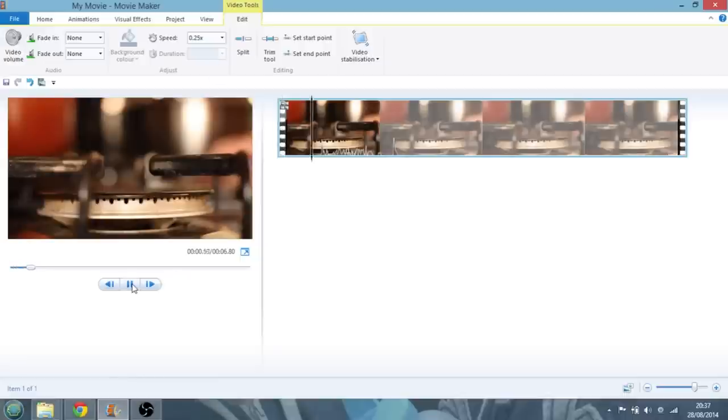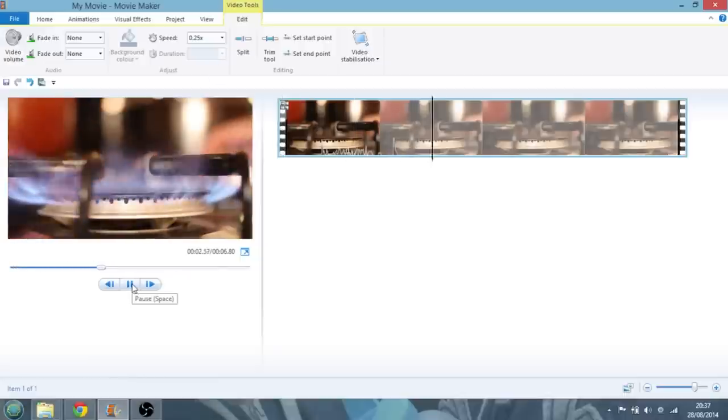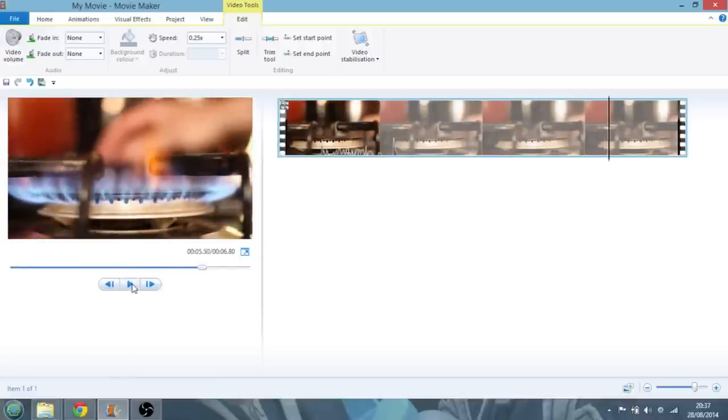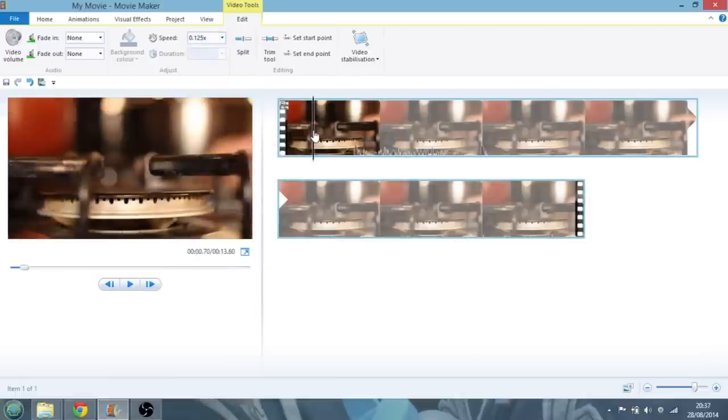Obviously when we start going down this far, it's going to start to really start to look a bit jerky. But in Movie Maker, we can even go to 0.125. Let's see what that looks like.